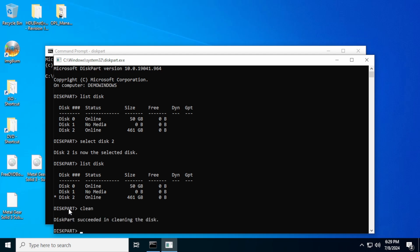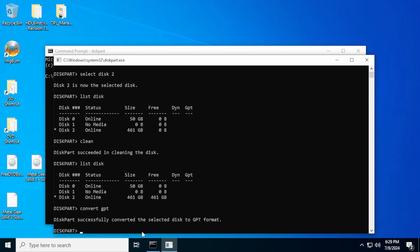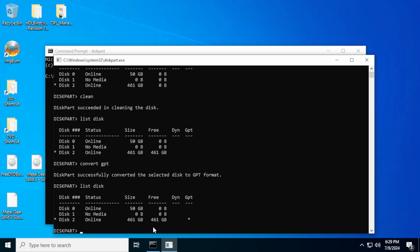So we're going to go ahead and hit clean. Now that has cleaned the disk. So if we hit list disk again, it's going to show 461 gigabytes free because that disk has been wiped. There's no partitions on it right now. And then we're going to type in the command convert GPT. Now, if we list the disks again, you'll see that disk two is online 461 gigabytes, and the GPT partition has an asterisk. So that means this is set up for GPT now.